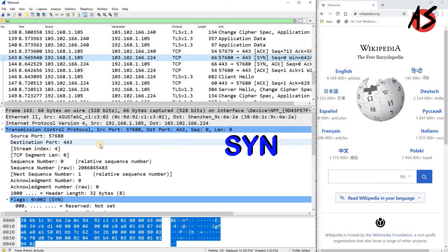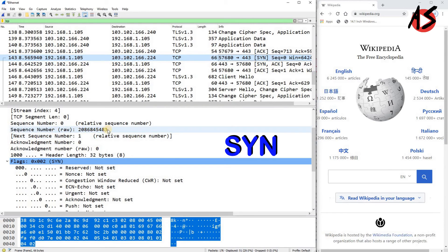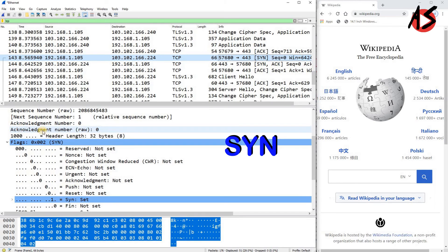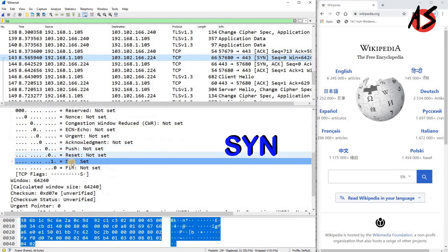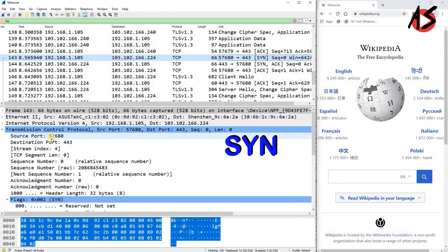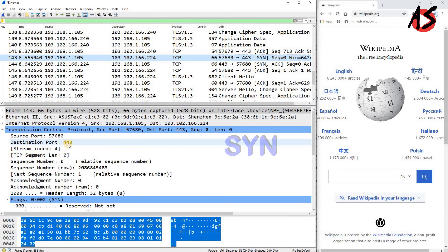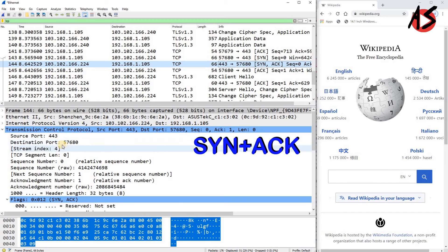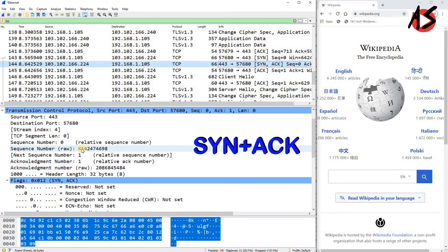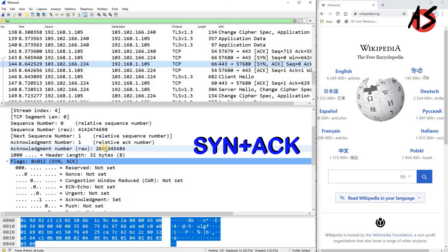Opening the SYN packet, you can see the sequence number is 83, the acknowledgement number is 0, and the synchronization bit is set to 1. The source port number is an ephemeral port like 57680, and the destination port number is 443. The next packet comes from source port 443 back to the client ephemeral port 57680. It shows an initial sequence number set by the server, and an acknowledgement number that is 1 more than the sequence number seen in the SYN packet.